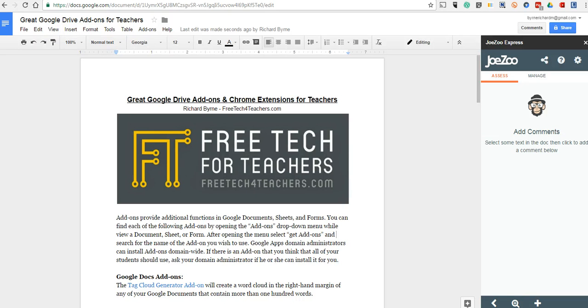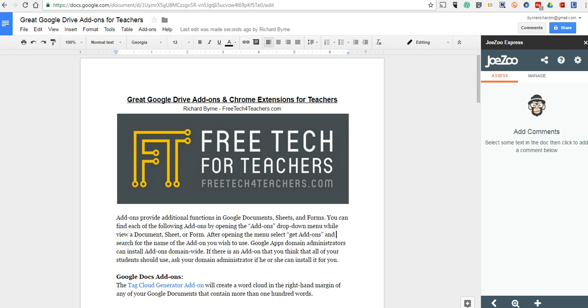Hi, this is Richard Byrne. In this video, we're going to take a look at the true utility of Jozu Express, which is a free add-on for Google Documents. It can save you a ton of time when you're giving feedback to your students on the documents that they've created for you.